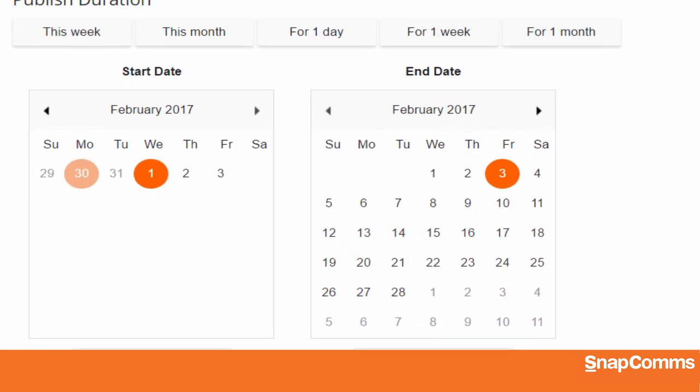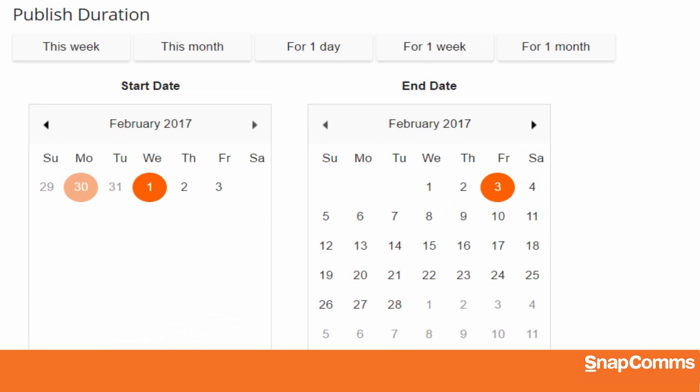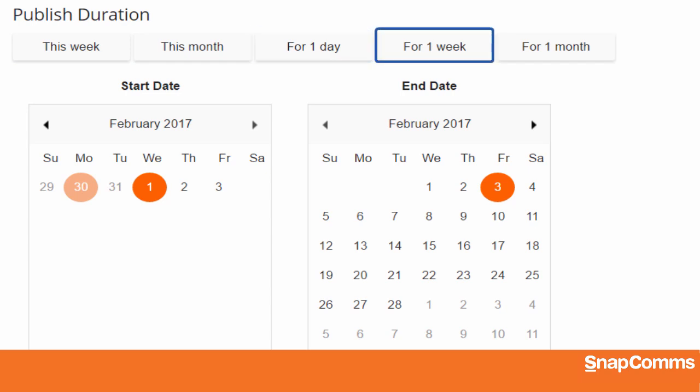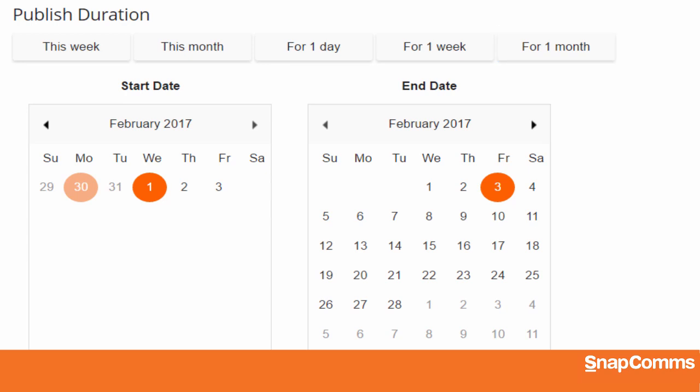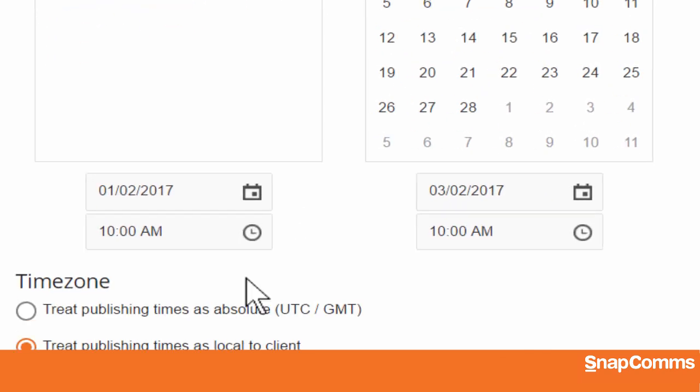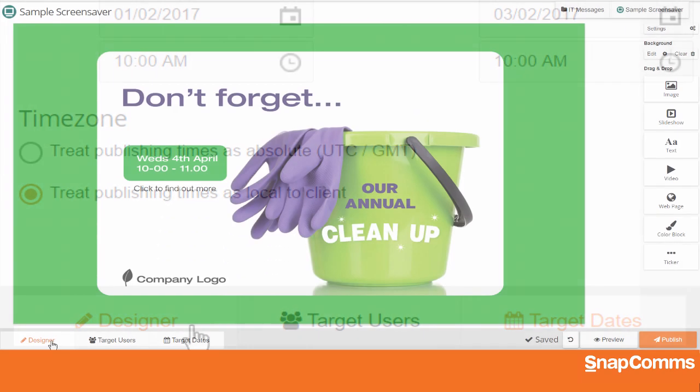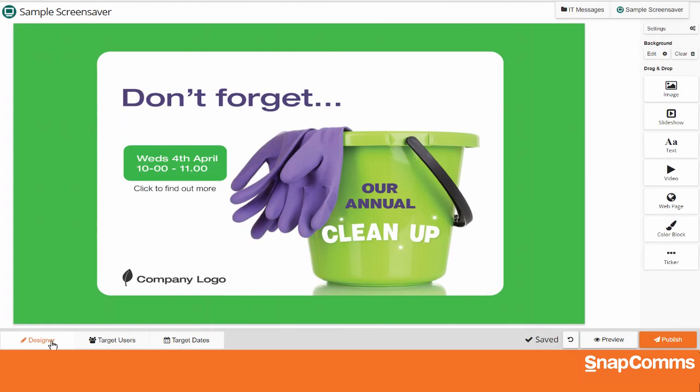You can also use our shortcuts and make your screensaver available for the rest of this week or the rest of this month, or for one day, one week, or one full month, starting when you click on Publish. When you're done, click Designer to come back to your canvas.